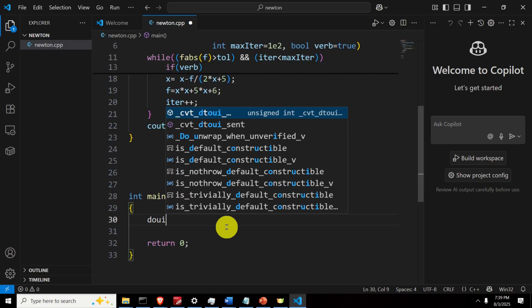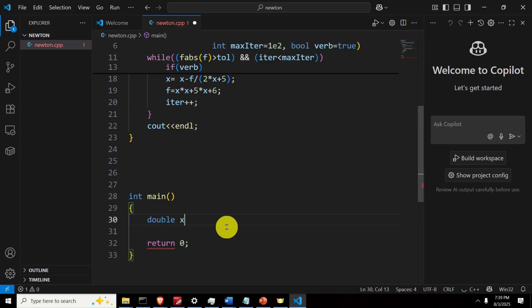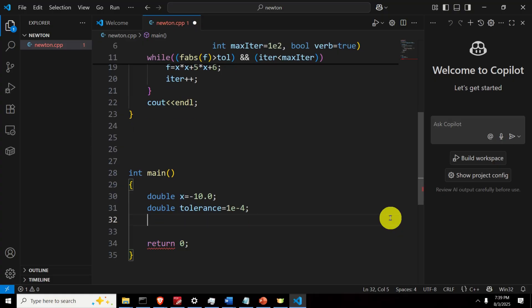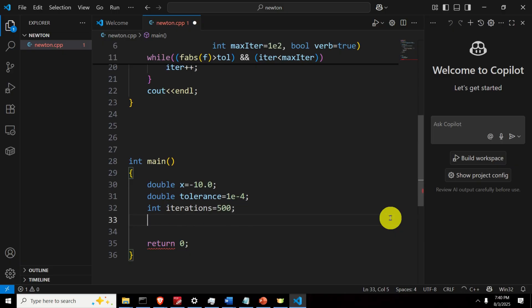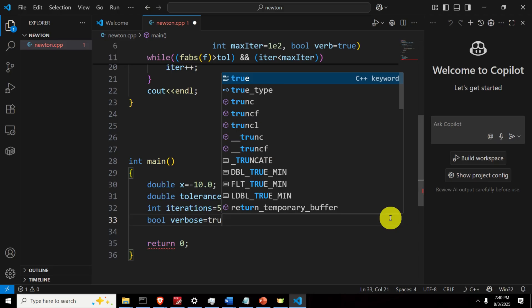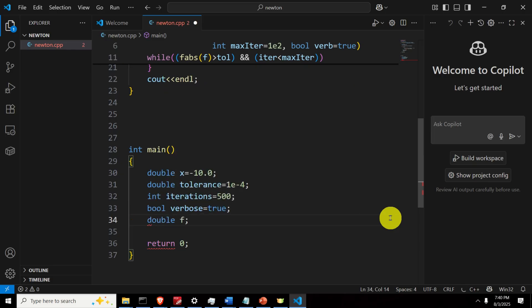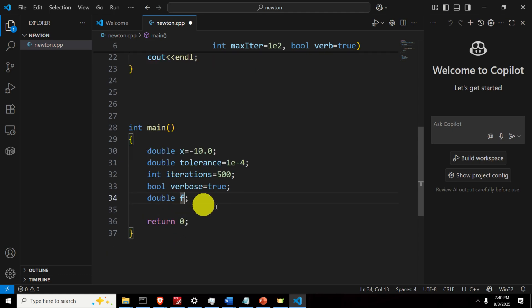In the main function, we declare x as double and set the initial value to, let's say, minus 10. Then let's specify the tolerance — for example, 1e-4 in scientific notation. Let's specify the max iteration to be 500. Then let's specify verbose to be true. And let's declare double F to store the residual value.